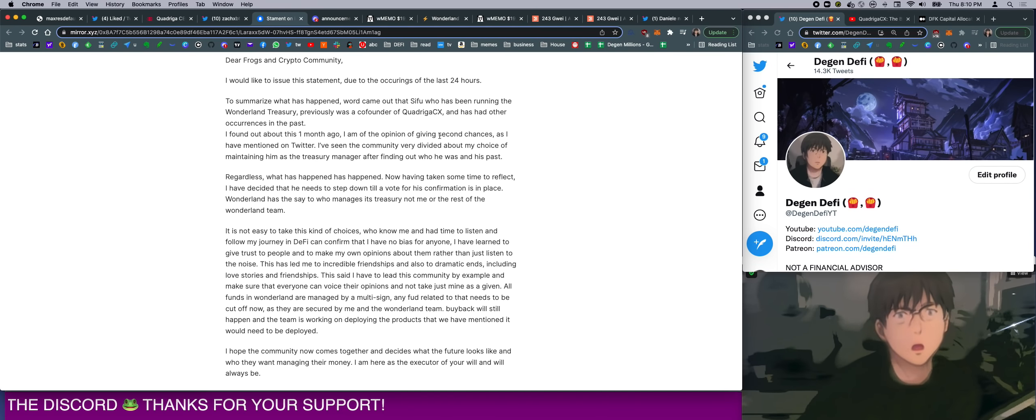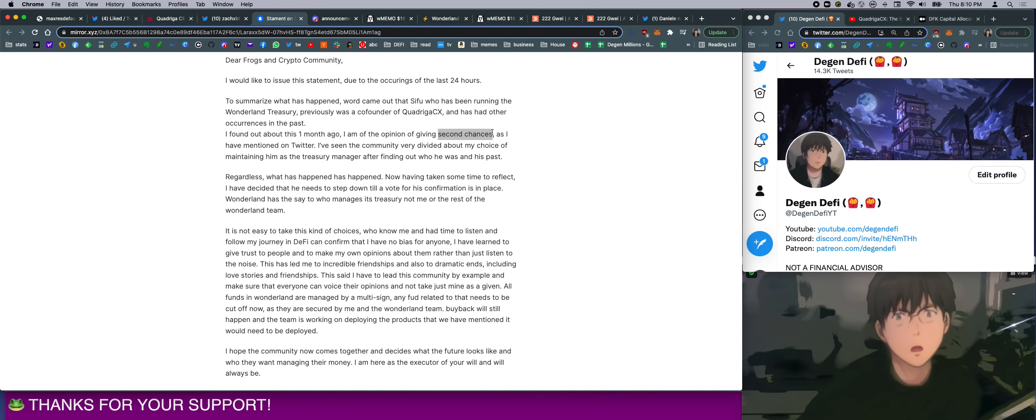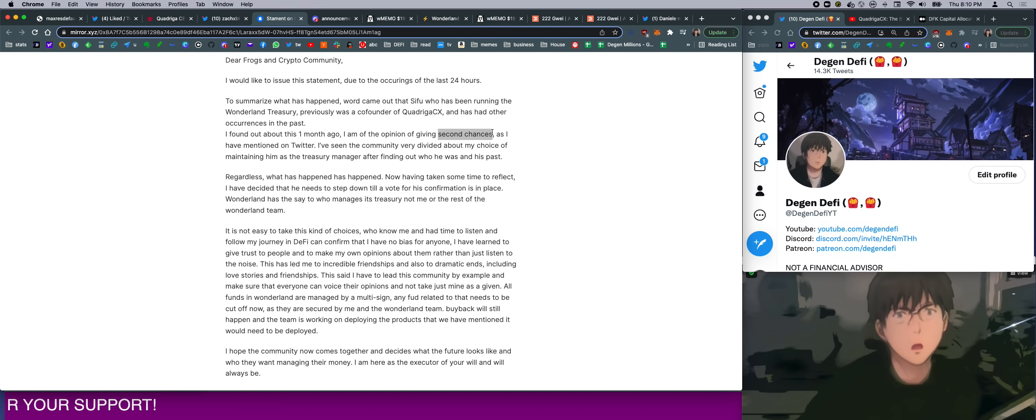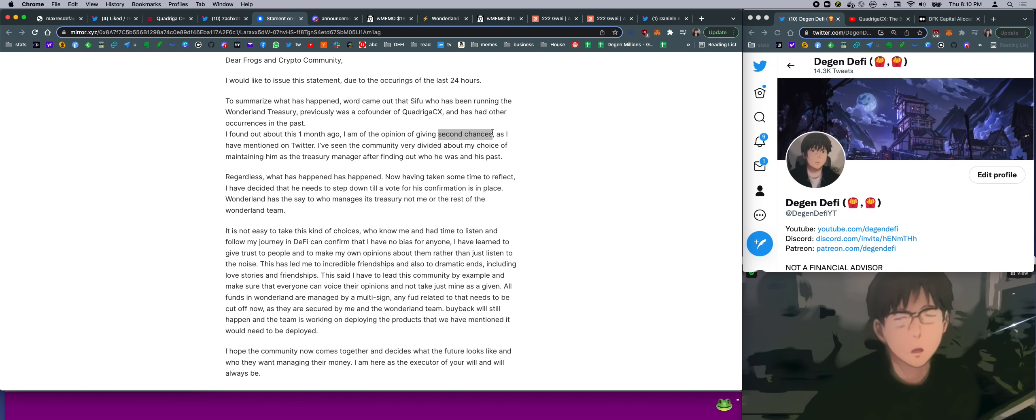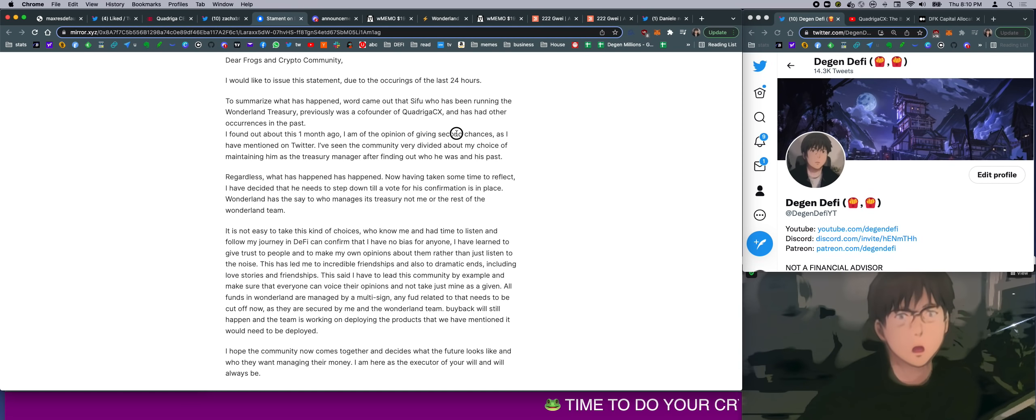There is no second chances. Sifu is a career scammer. He scammed time to time to time, multiple times, all his life. All he's been doing is scamming people for money. How many chances do you have to give someone? At this point, it's inherent in their nature to scam people. I believe in second chances, but this is not a second chance.